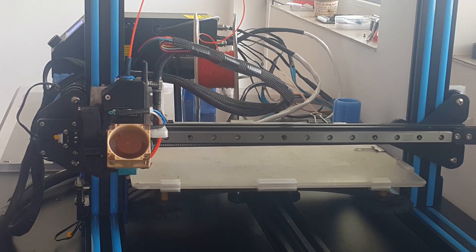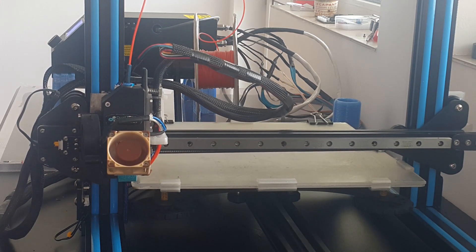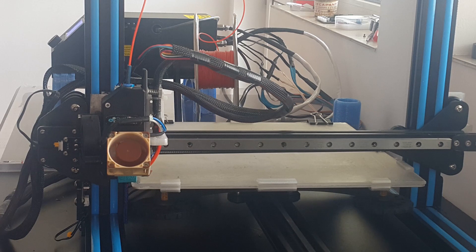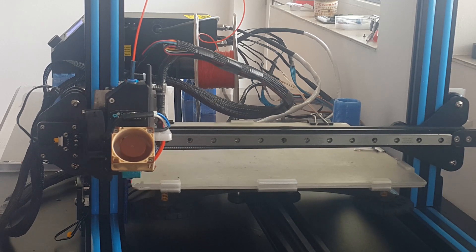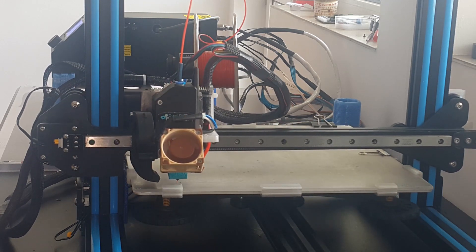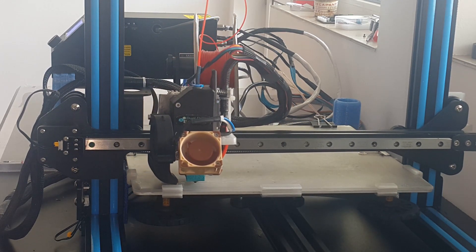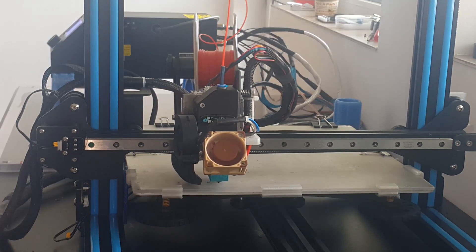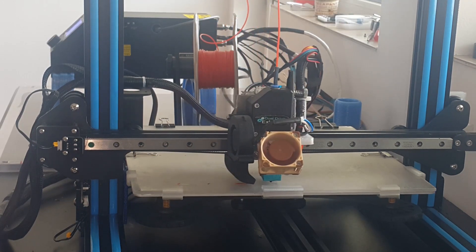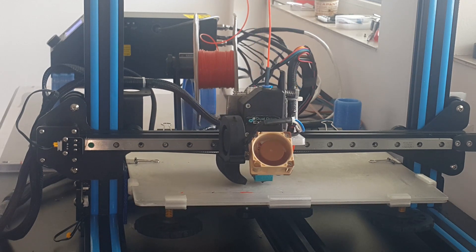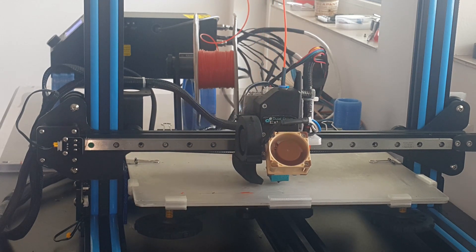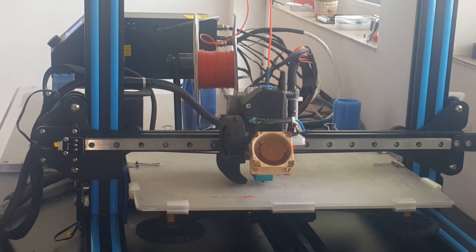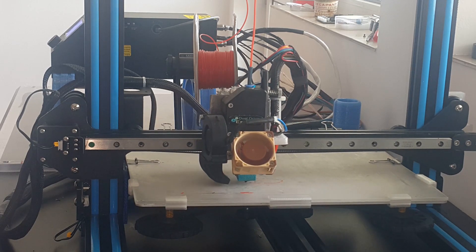The movements seem smoother and the motion is really silent. I don't hear at all any of the axes. What I hear a little bit is the big Noctua fan on the control box. It's amazing.